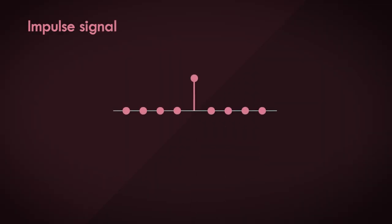This is an impulse signal. It's made up of a single sampled value of 1 in an infinitely long stream of zeros. You can think about it as a burst of energy which arrives really quickly and dissipates just as quickly.